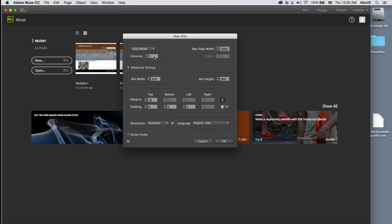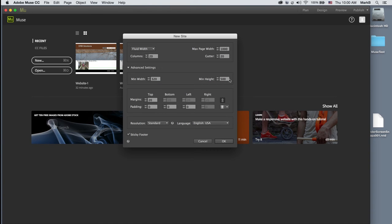I'm going to put in 20 columns, which is useful for helping design the piece, primarily for when it's time to make it responsive to different devices. I'll use a gutter of 20 — that's the space in between each column. Minimum width and minimum height we'll leave alone, margins we'll change to zero for now, and we'll leave the sticky footer. I'll click OK.